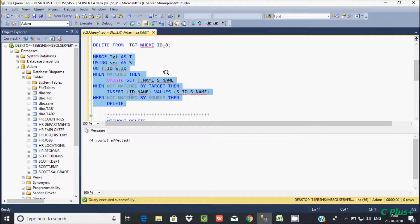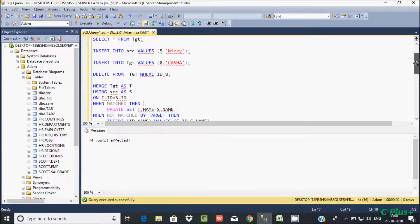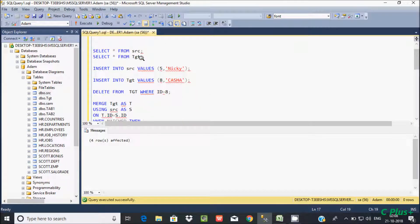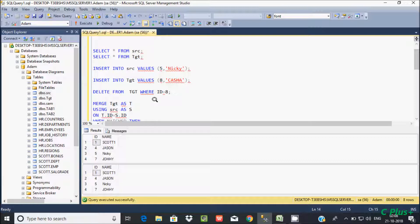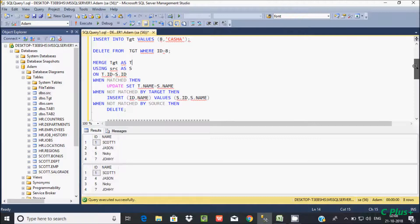After executing the query, rows are affected. Now we can see 'escort one' has been loaded into the target. This is how the UPDATE operation works using the MERGE statement.